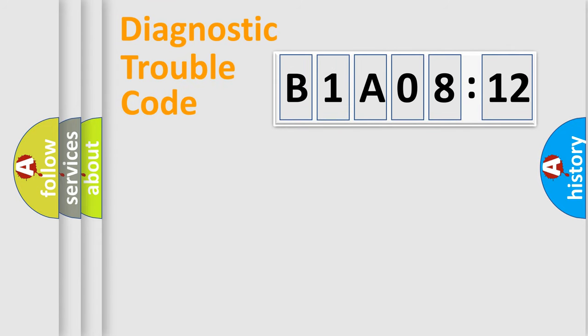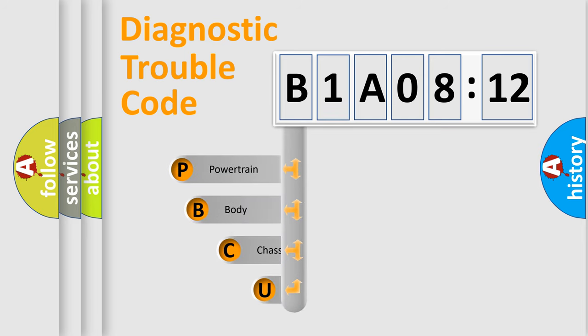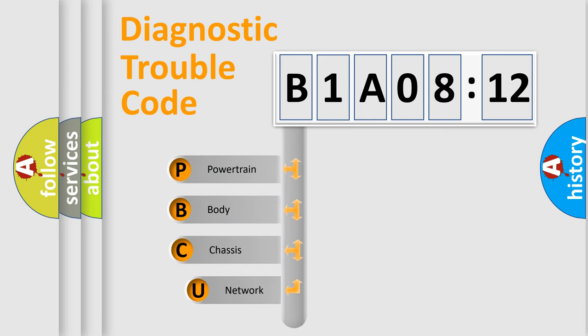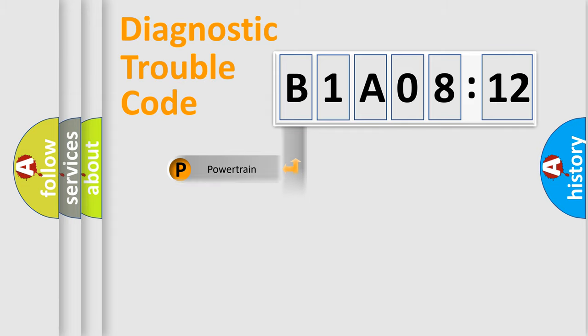First, let's look at the history of diagnostic fault code composition according to the OBD2 protocol, which is unified for all automakers since 2000. We divide the electric system of automobiles into four basic units: powertrain, body, chassis, and network.